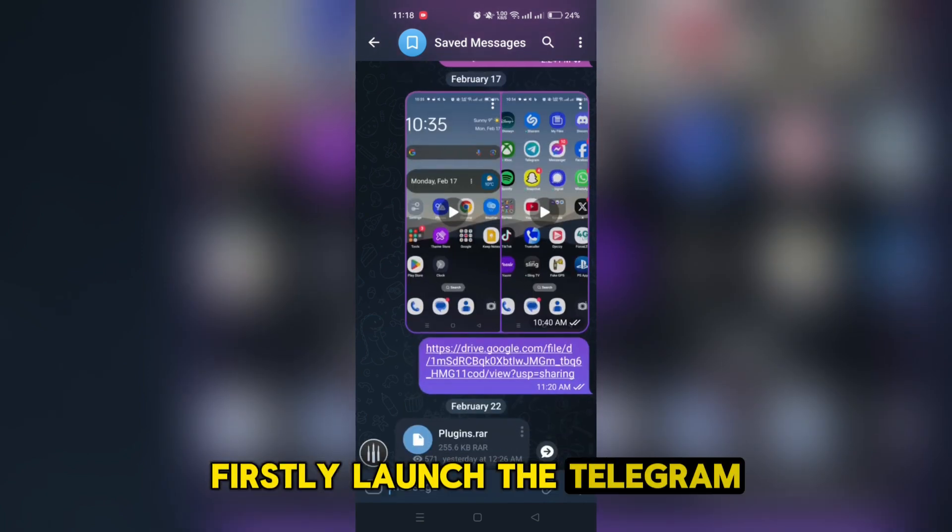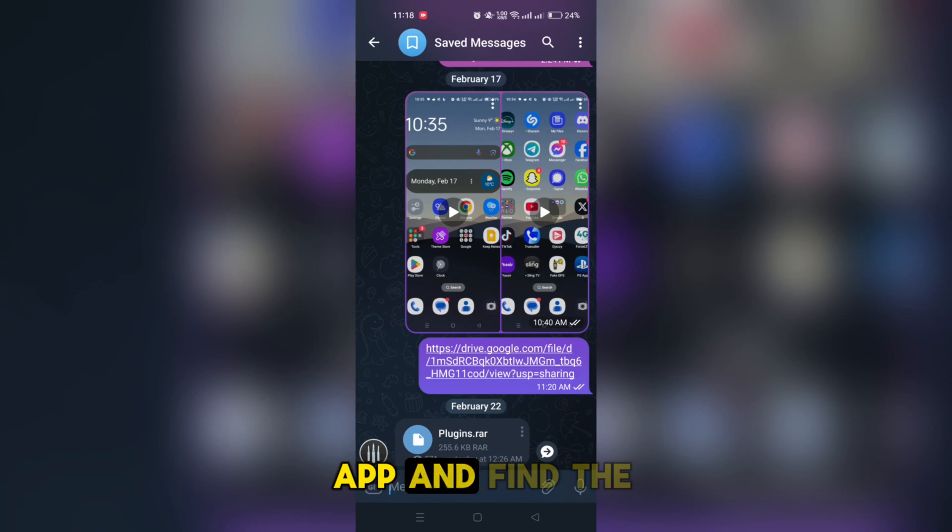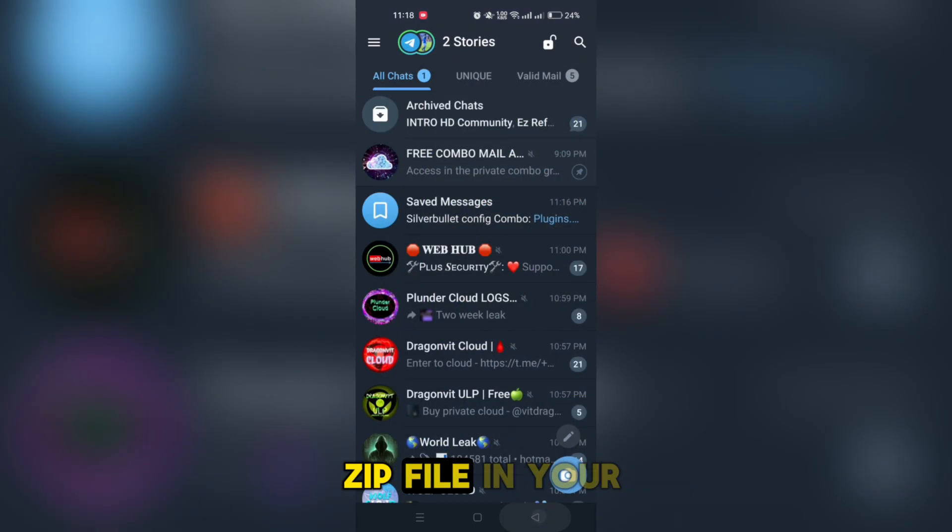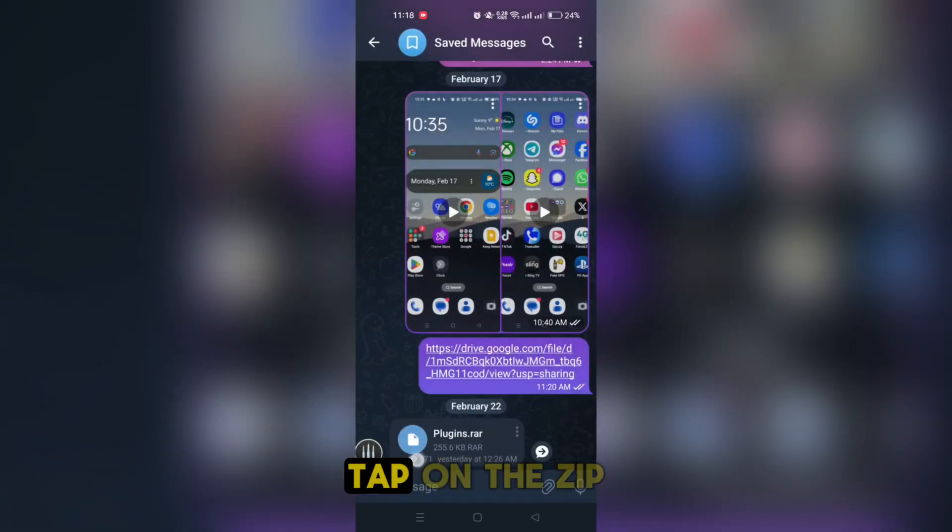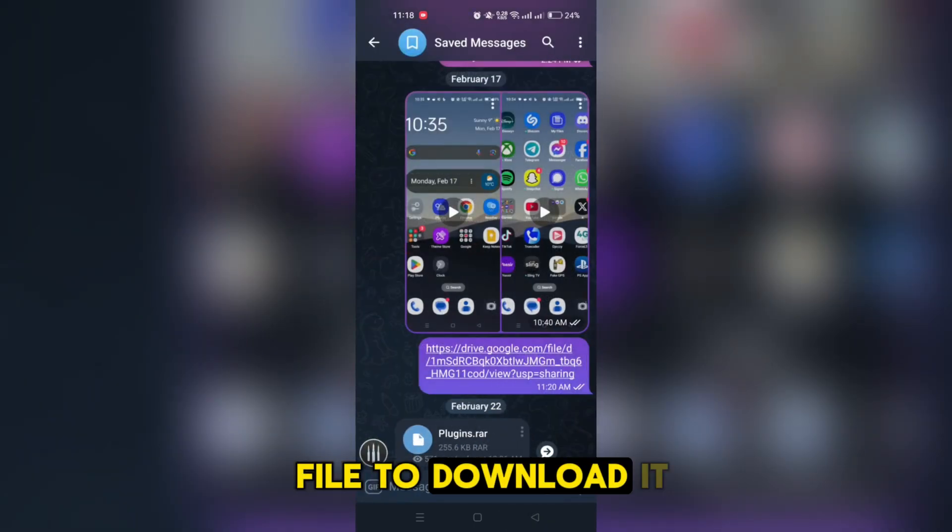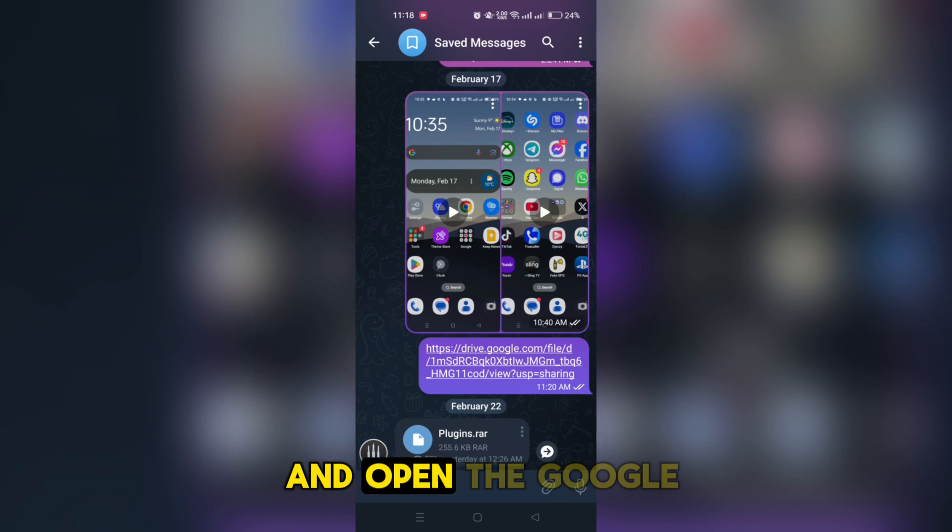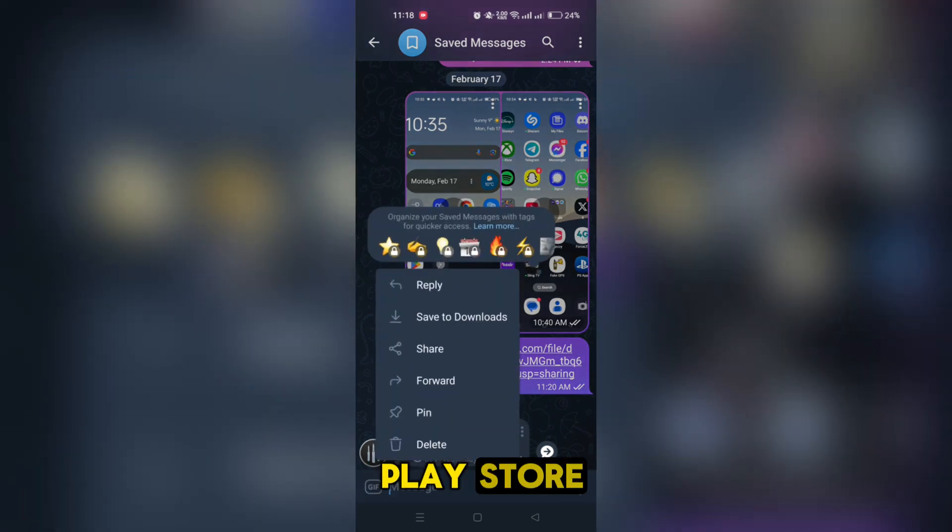Firstly, launch the Telegram app and find the zip file in your chat. Tap on the zip file to download it and open the Google Play Store.